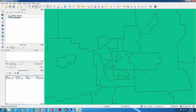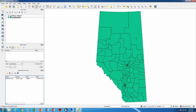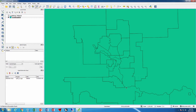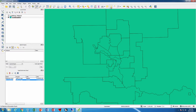Now I can zoom back out again and zoom into the Calgary area. I can click once again on this tool right here to get a new bookmark, and call this 'Calgary area.'